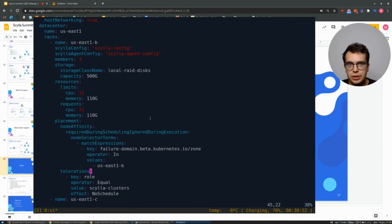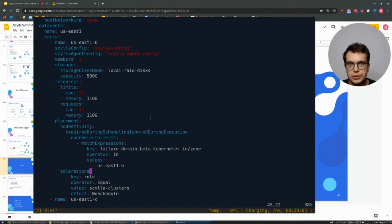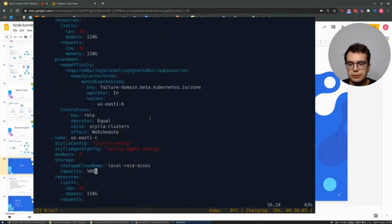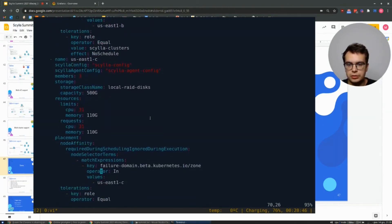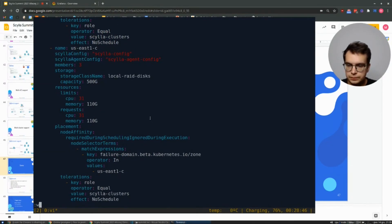In tolerations, we use that to tell Kubernetes that we want to schedule Scylla on dedicated nodes exclusively. And the second rack definition is almost the same. The only difference is the zone name.